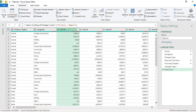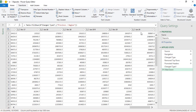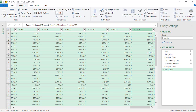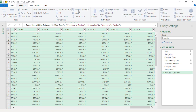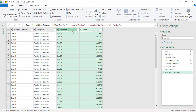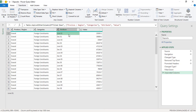Now we need to make this a proper dataset by unpivoting all the time period columns. I will select from 'Jun-2001', hold Shift, and select through 'Jun-2020', then in the Transform tab click 'Unpivot Columns'. Now imagine what you get — without using any formulas, with just a few clicks, your data has been transformed from a report format into a proper dataset.